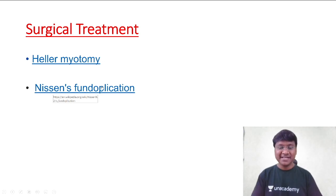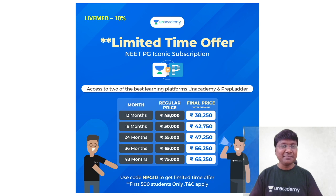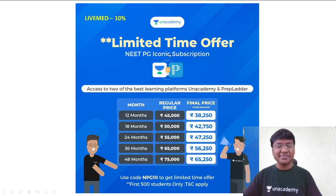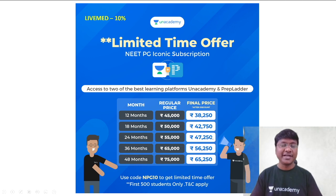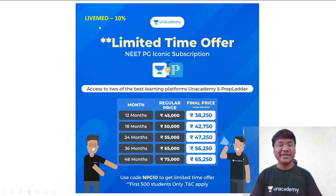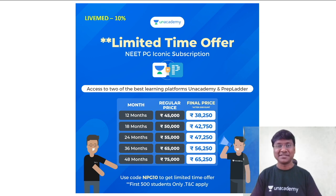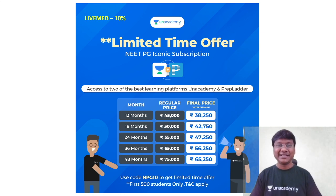That is the short mnemonic for the day. Let me wind up by informing you of the limited time offer from AN Academy — prices have drastically reduced. Students who want to subscribe can use my code 'LIVEMED' for an additional 10% discount. Thank you very much, and see you in the next mnemonic of the day.